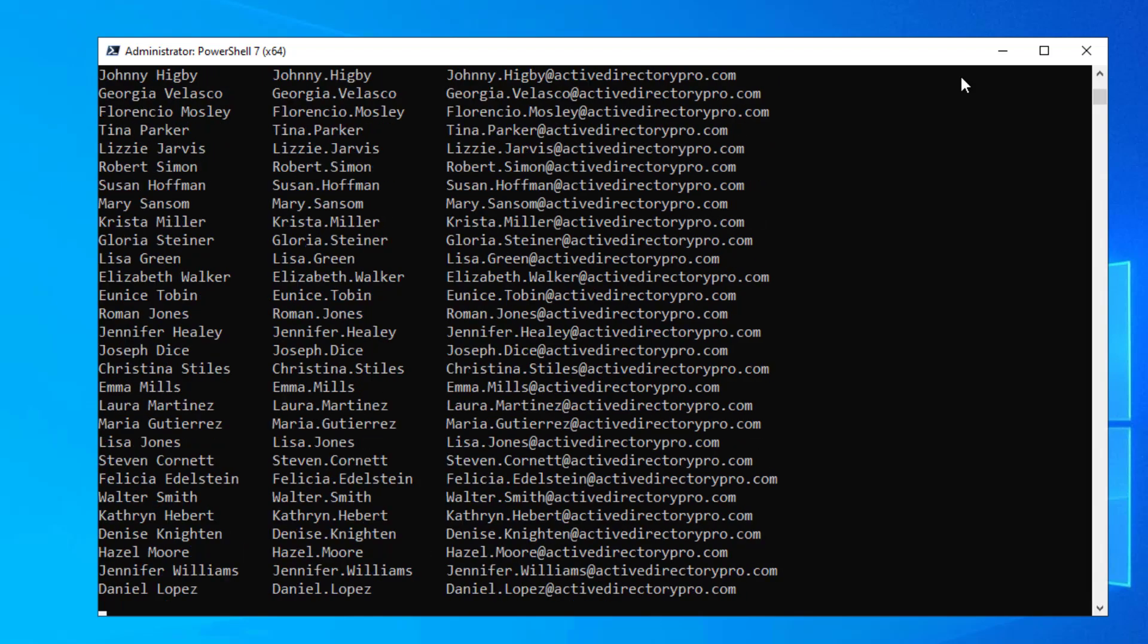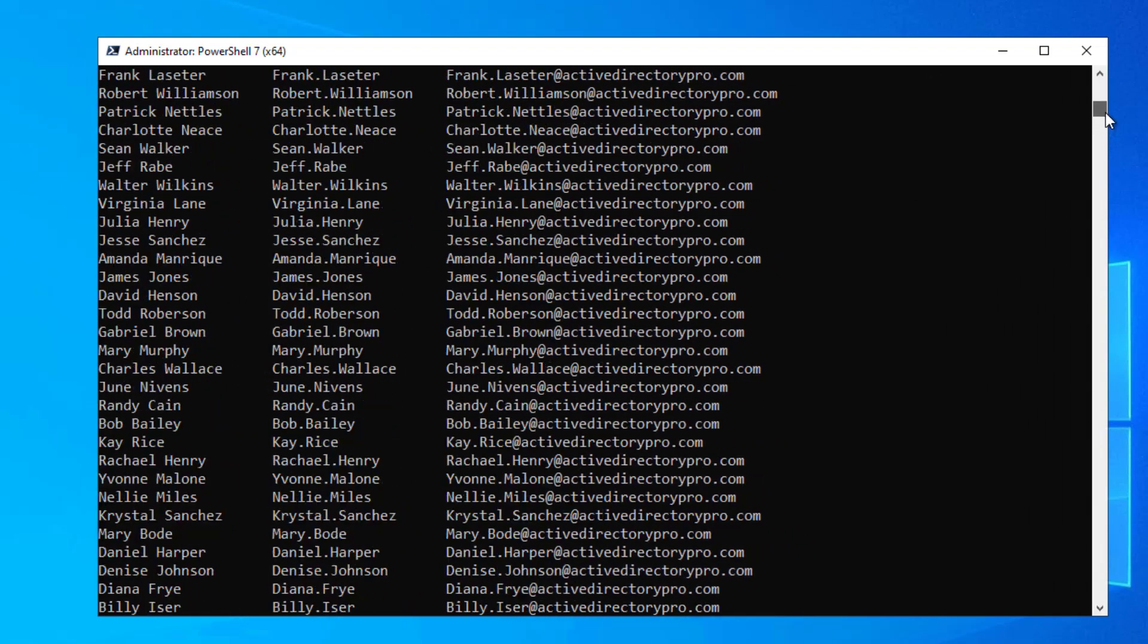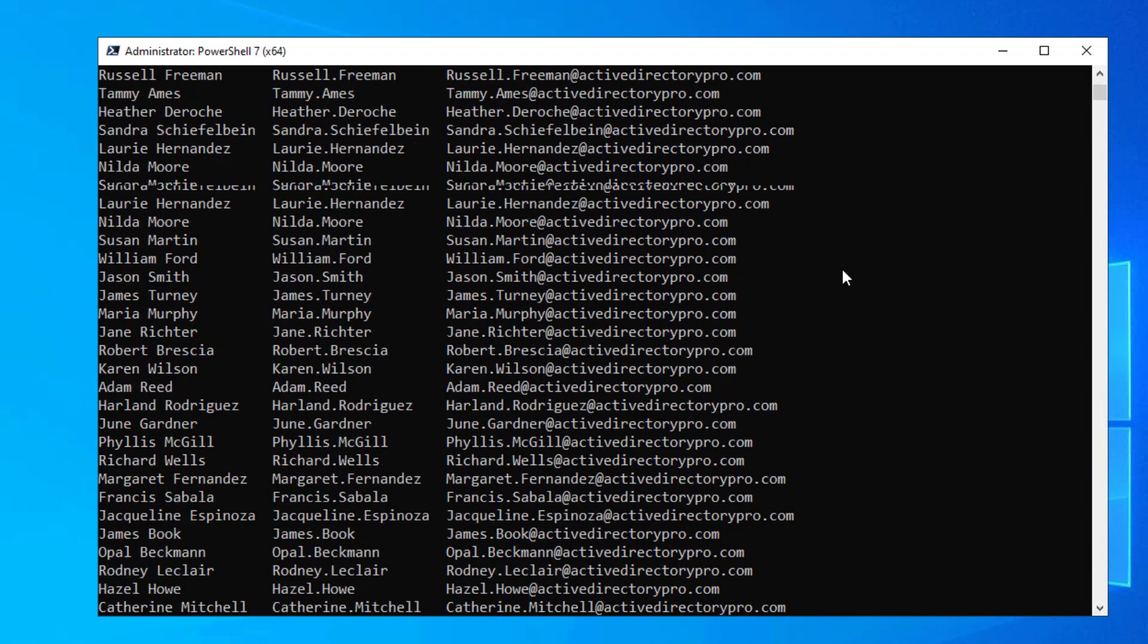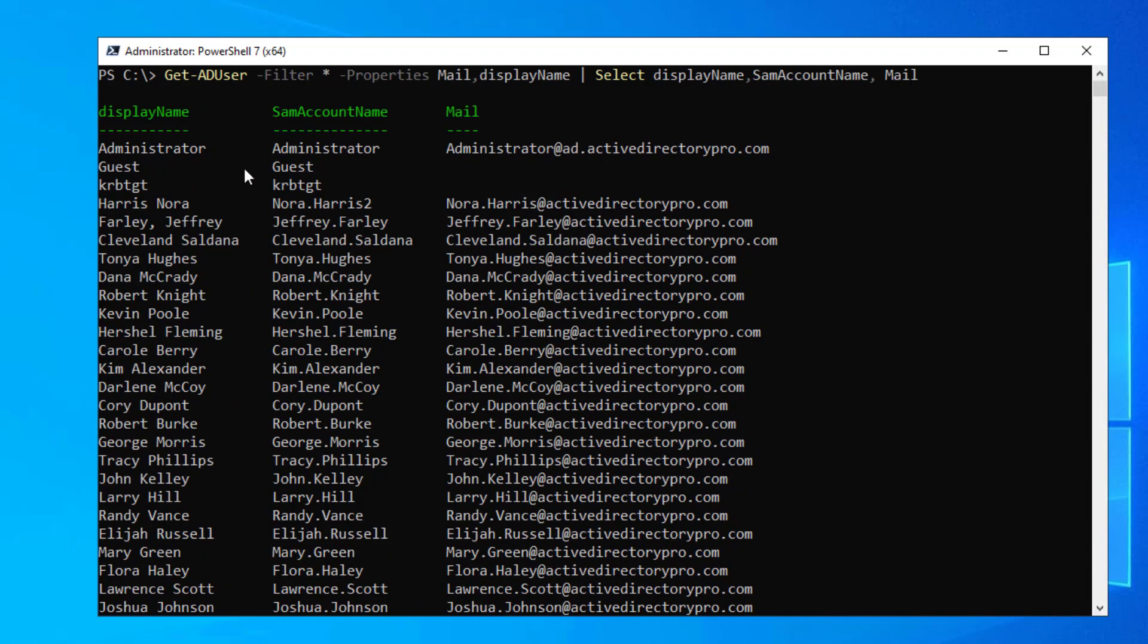So if I click enter and run this, I'll stop it. But you can see this is going to grab every account from Active Directory and display it on the screen.